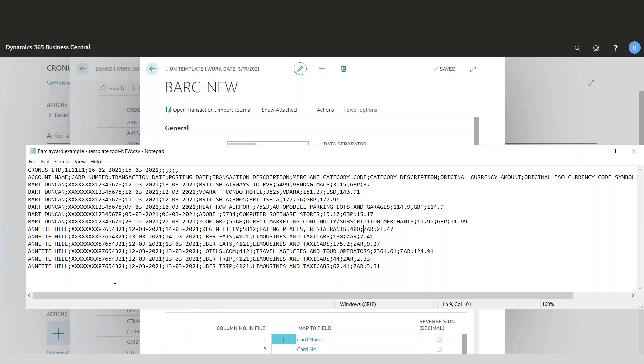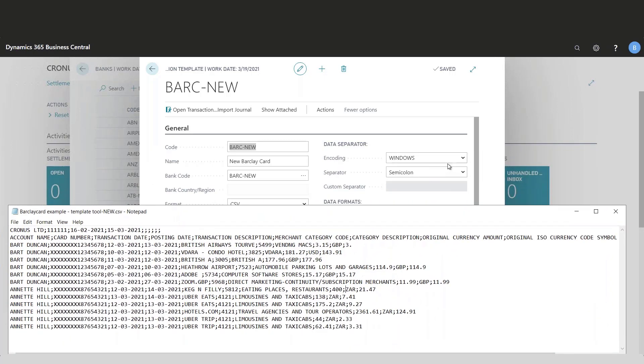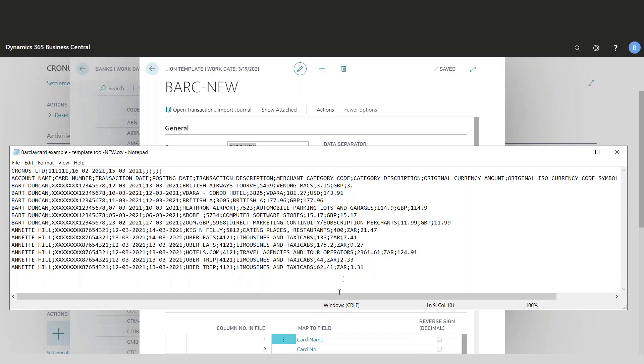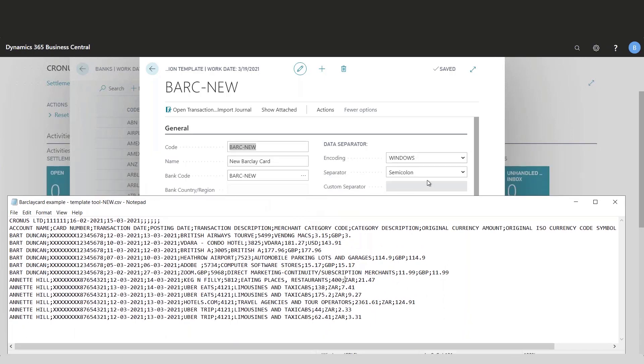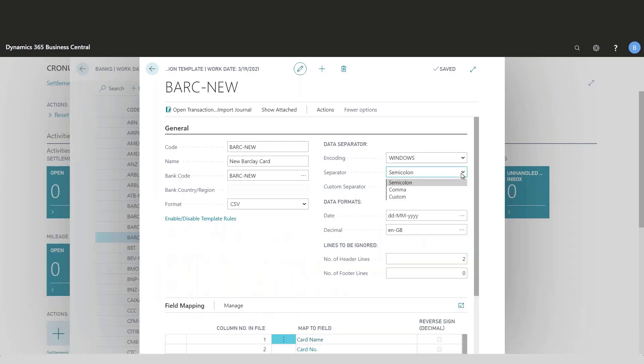I need to look at the file that I've downloaded and clarify the encoding, which is noted here in the notepad. I also need to clarify the separator, whether it's comma or semicolon.